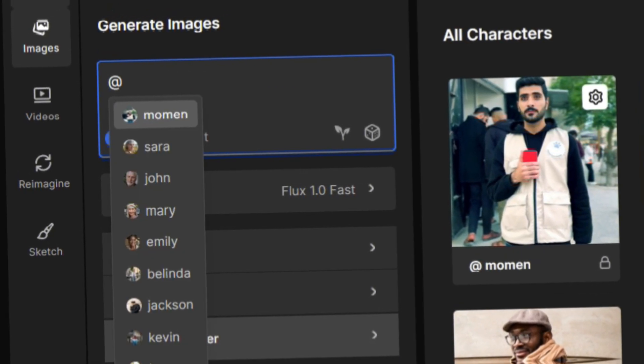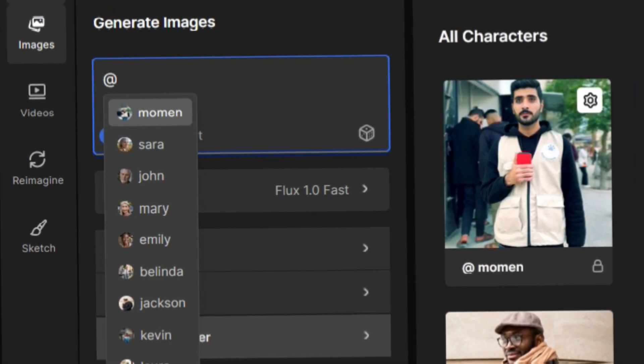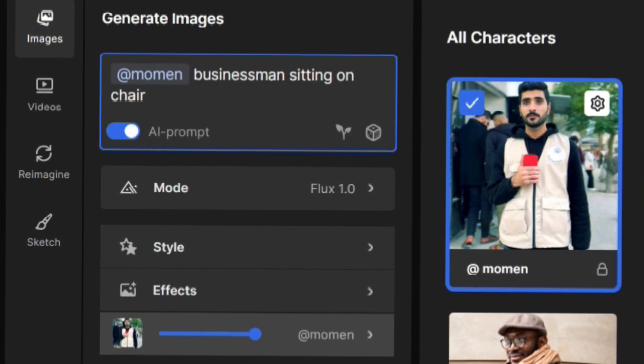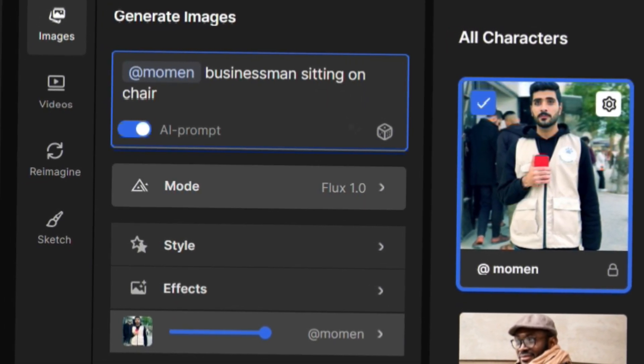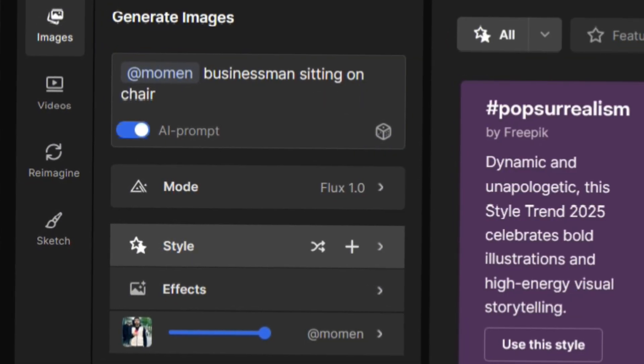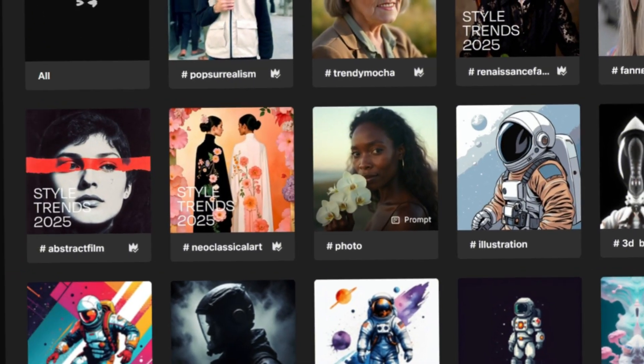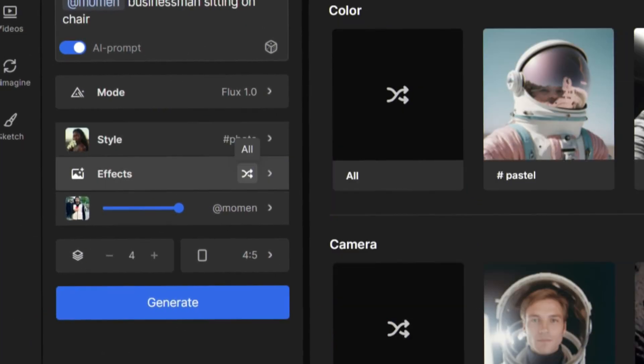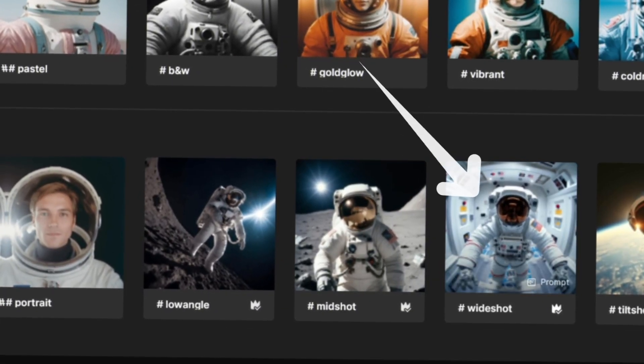For example, here I wrote, a businessman sitting on a chair. Next, from the Style option, select Photo and under Effect, choose Wide Shot.